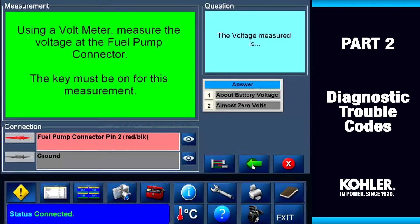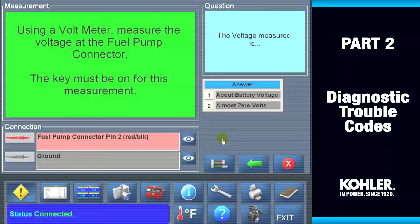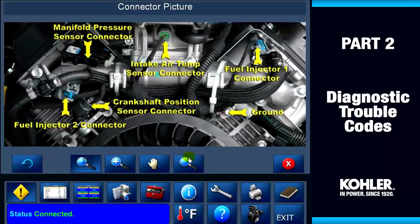If you're not sure where to connect the meter, you can see a picture of the repair area by selecting the eyeball icon next to the connection detail. When I click the eyeball next to the fuel pump connector, you can see the wiring for that area. If there's no image available for the detail, the eyeball will be gray and inactive.